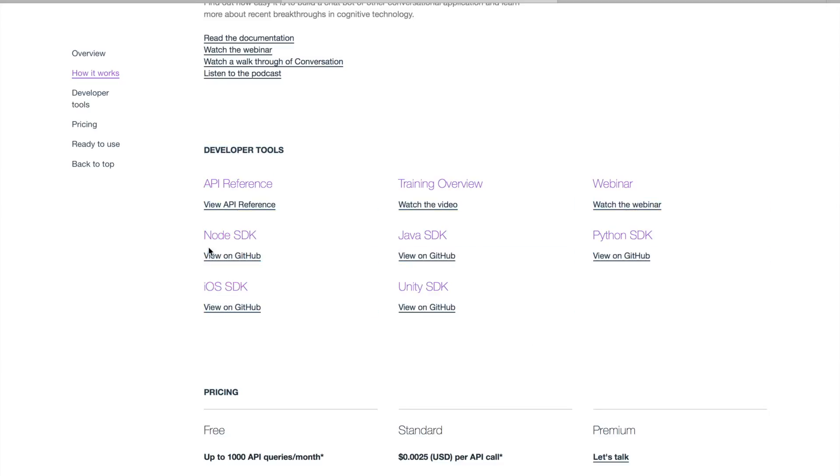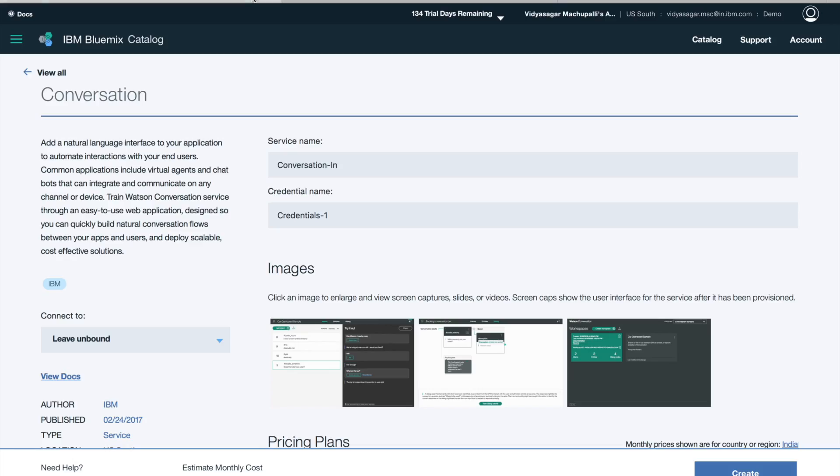We provide developer tools which are SDKs. You have Node SDK, Java SDK.